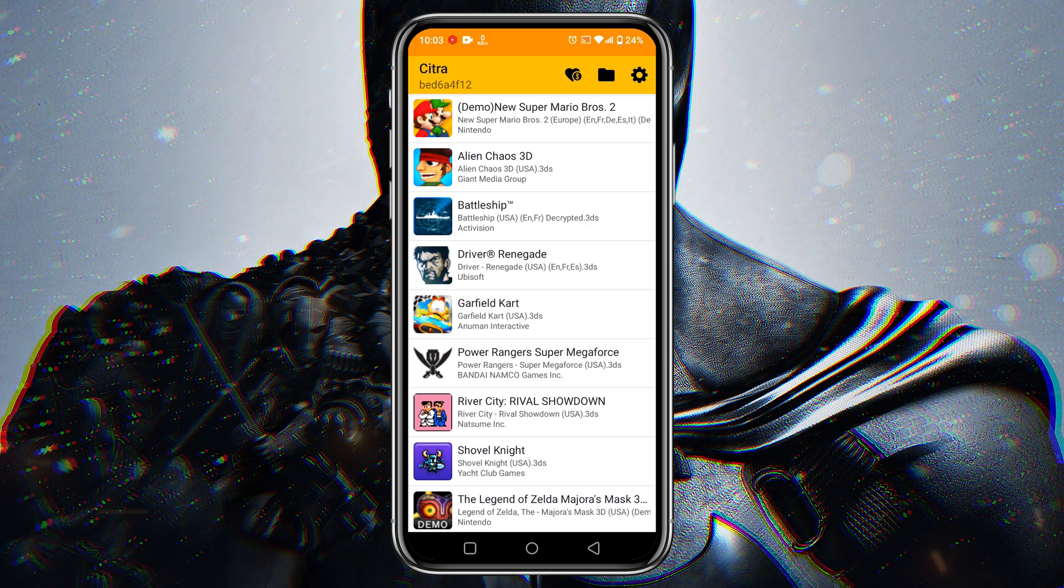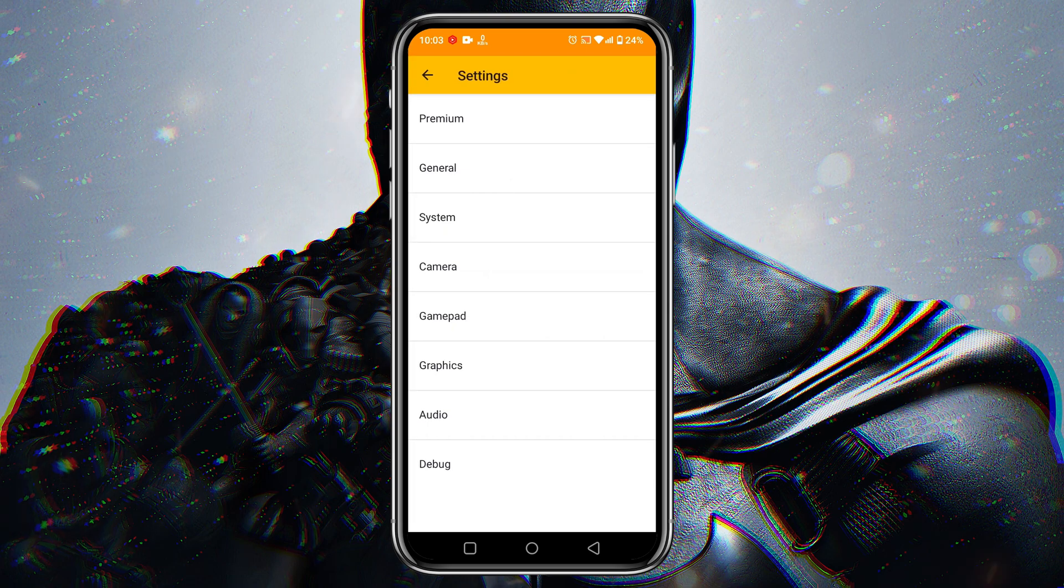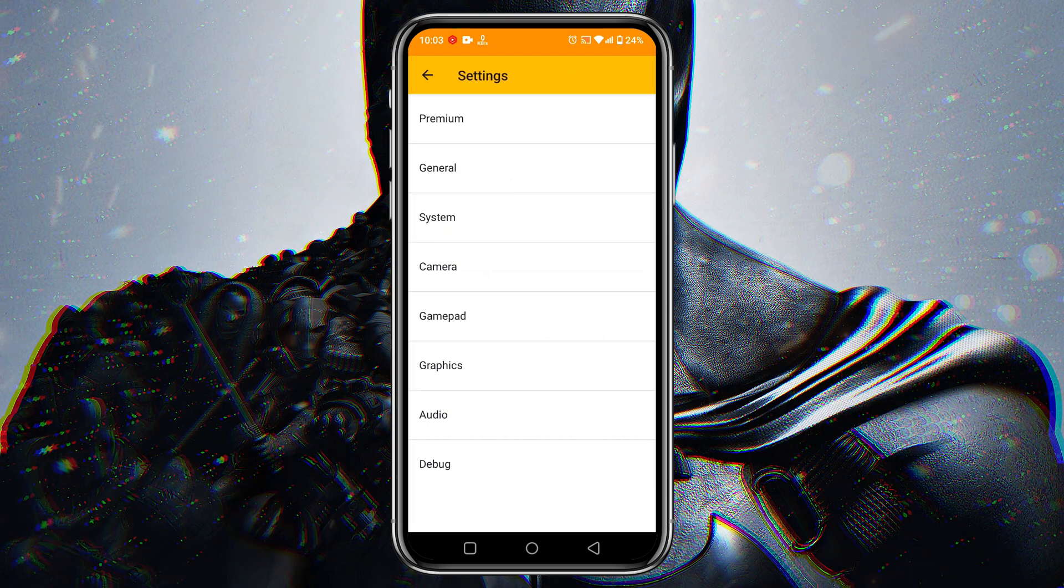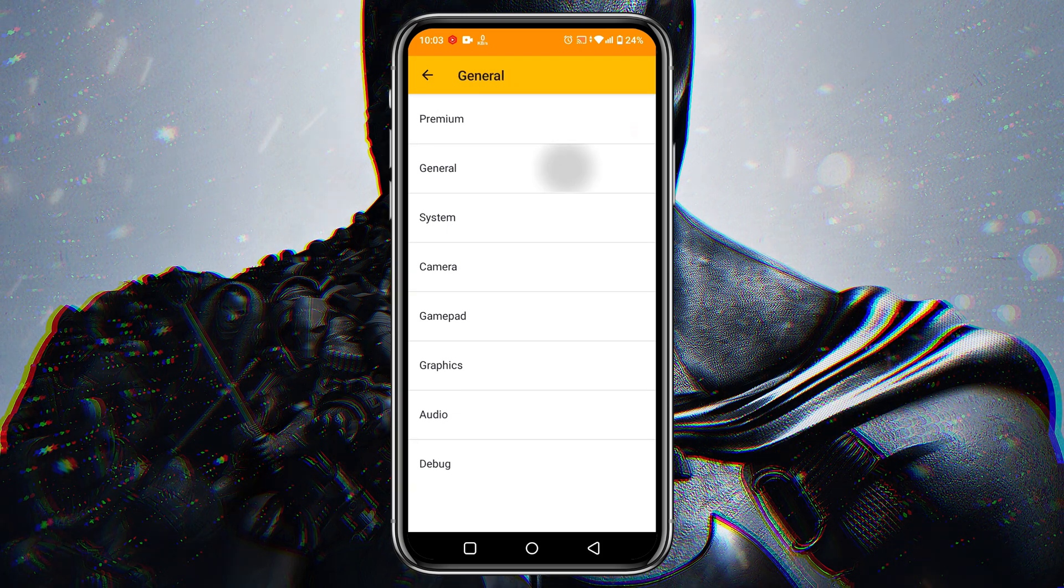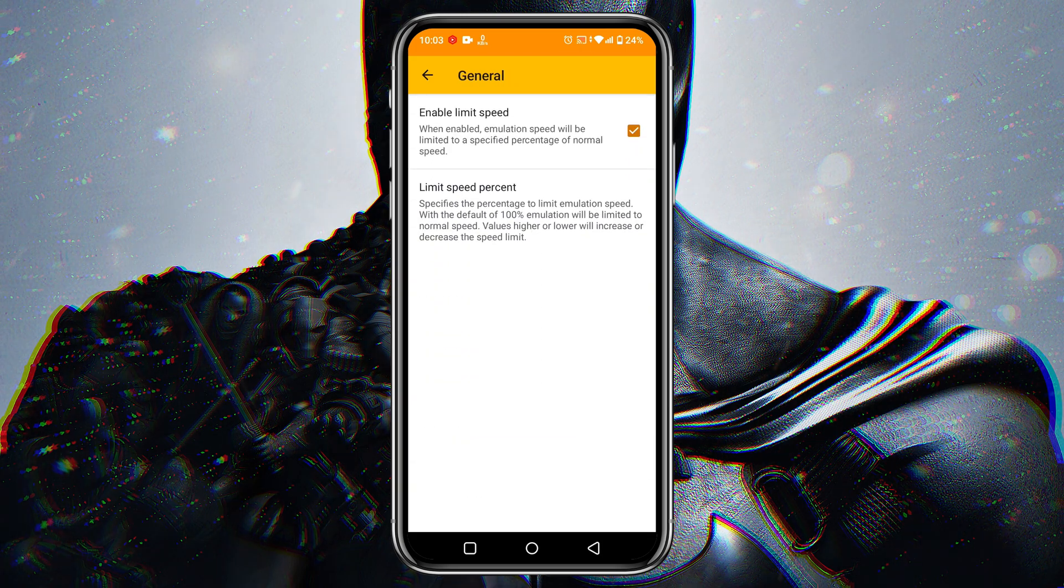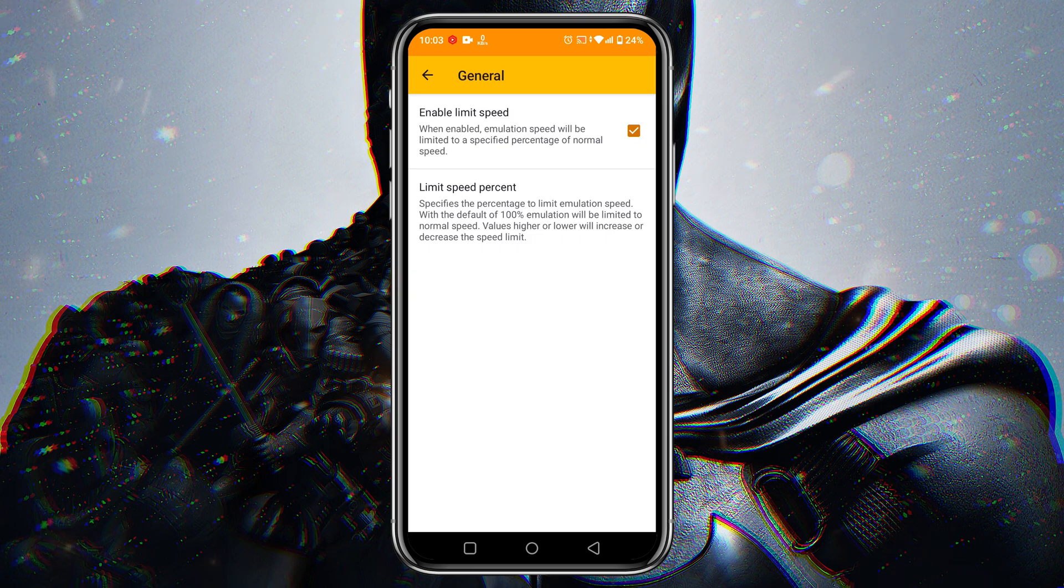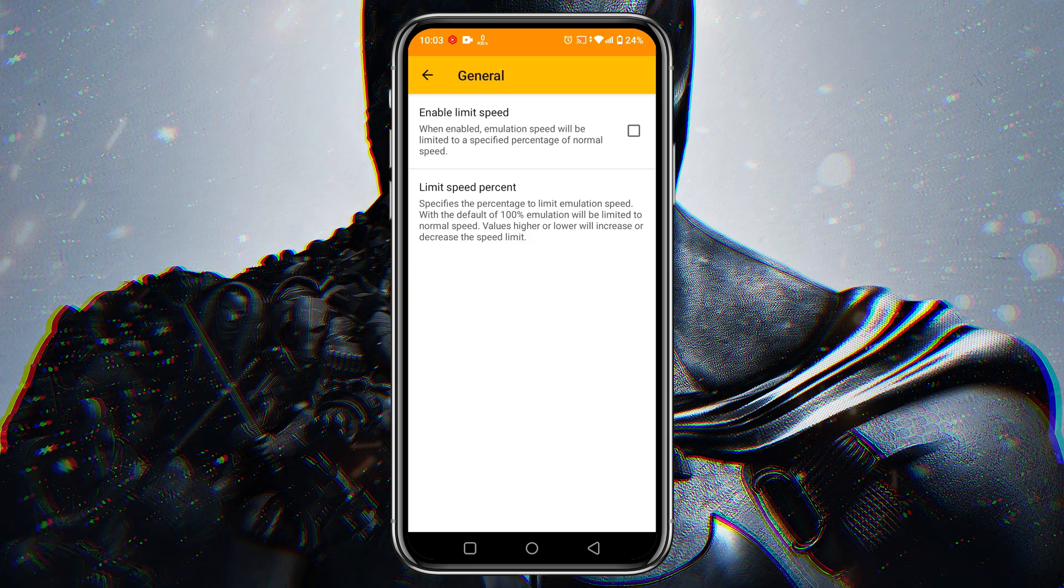Click on the menu icon which is at the top right corner. The first option is premium but I would like to use the free version so skip it. Open the general option. I suggest you to turn off the limit speed option to use the maximum resources.